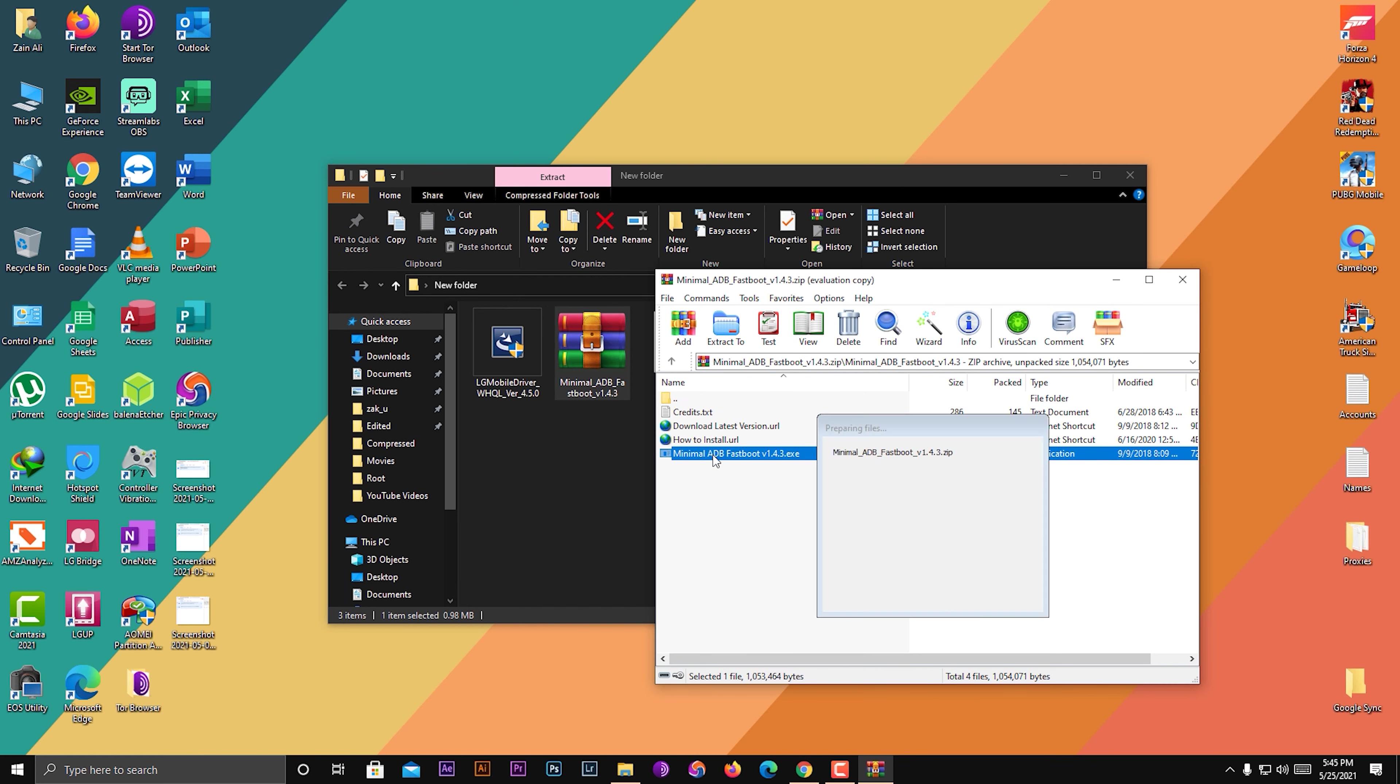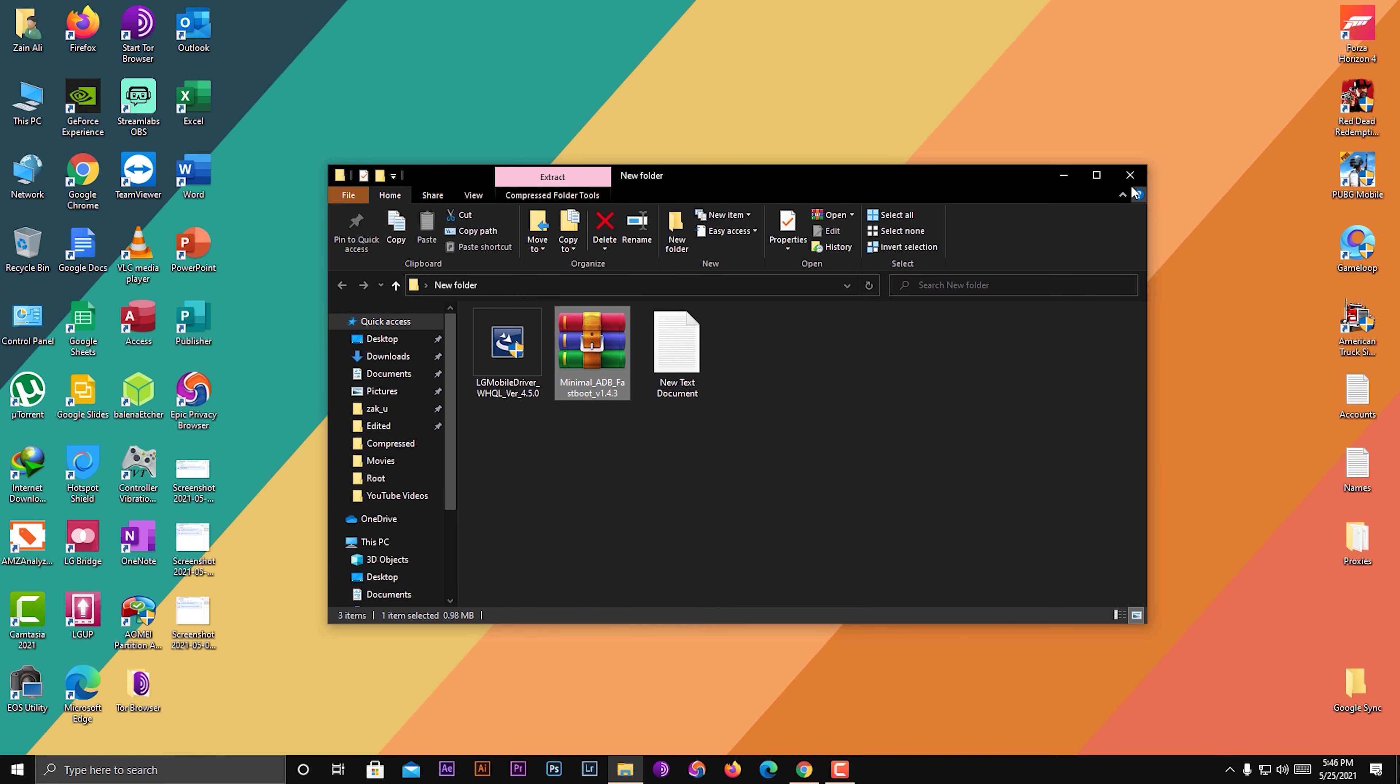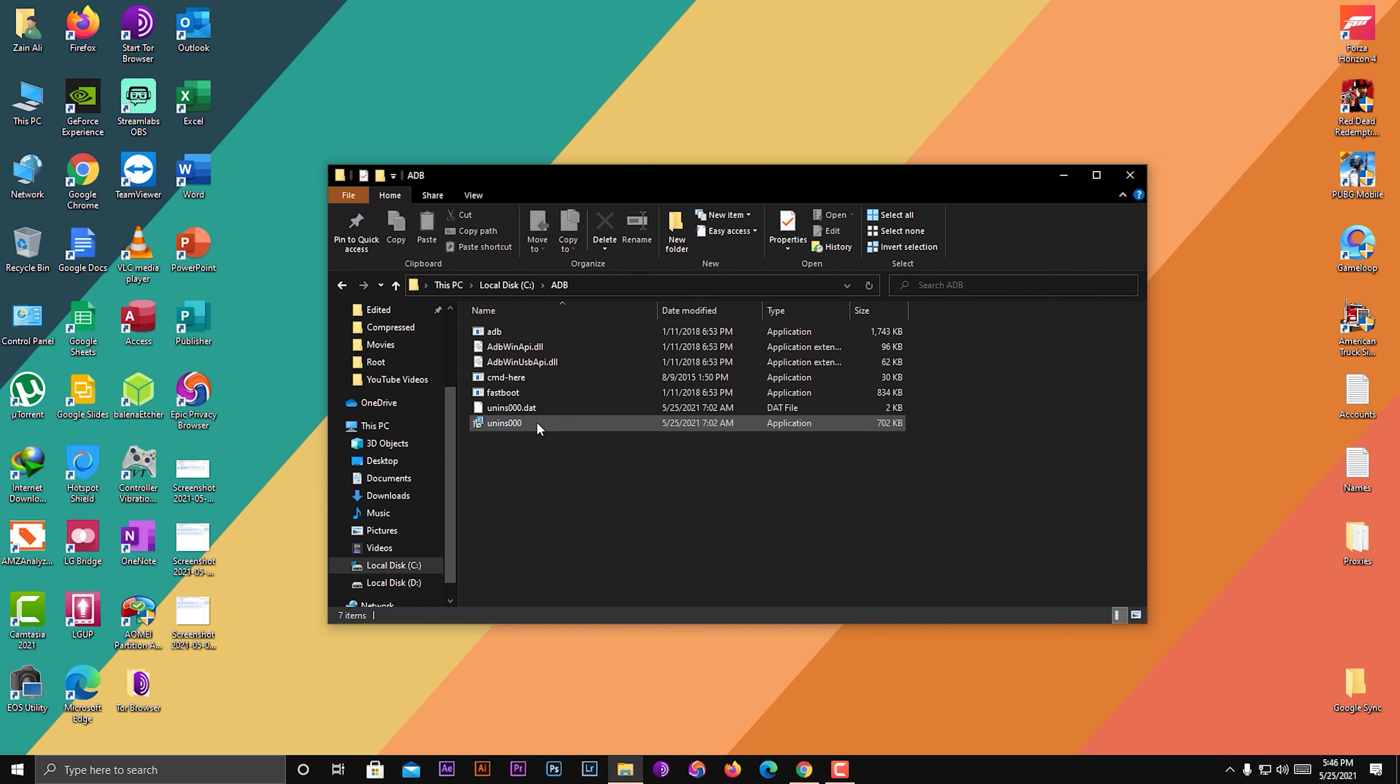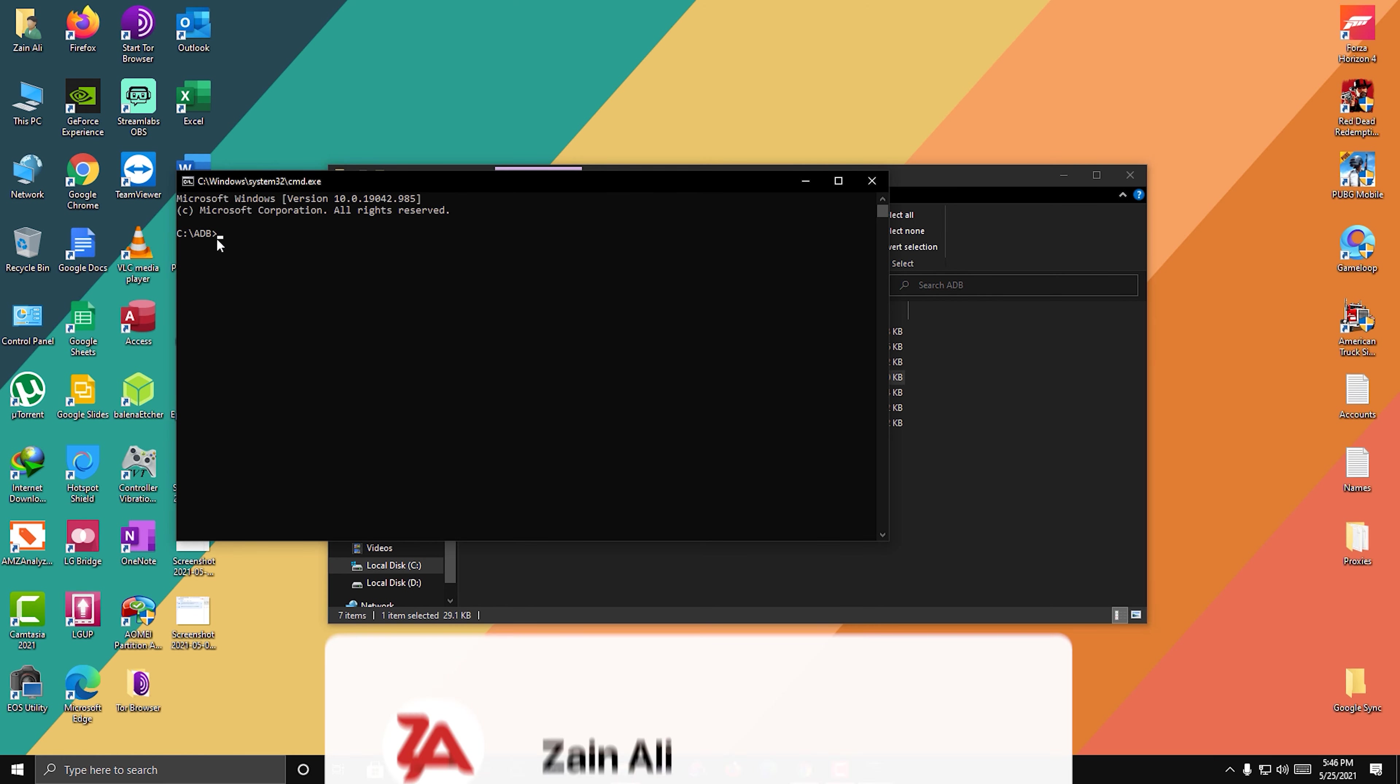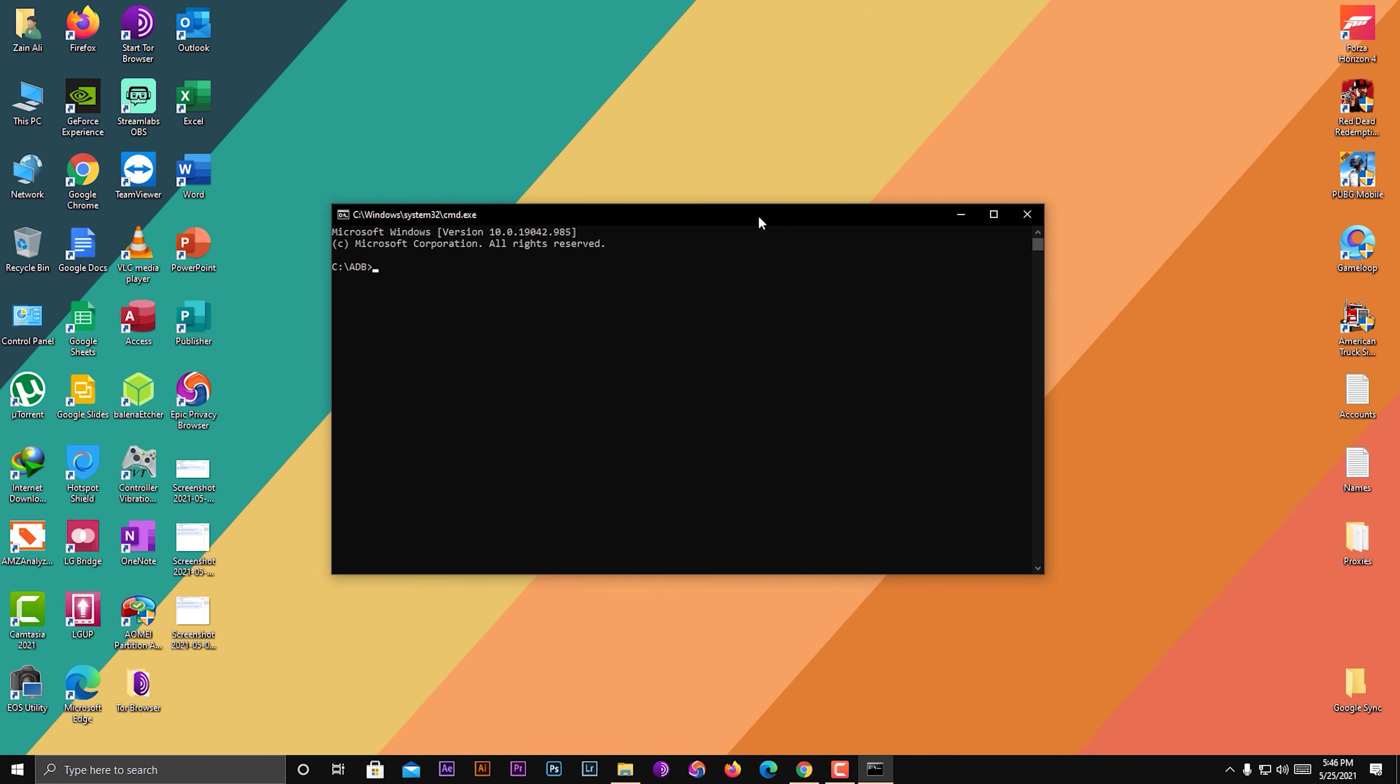One is the Minimal ADB. You have to click on it and install it. Click next, next - you can install it anywhere. Make sure you find it again where you install, so install in some simple directory. I already have installed it, so I'm going to open it. I have installed it in C:\ADB. In this folder you will see CMD here, so click on it and it will open the CMD from the ADB folder. Minimize that and keep it open right here.